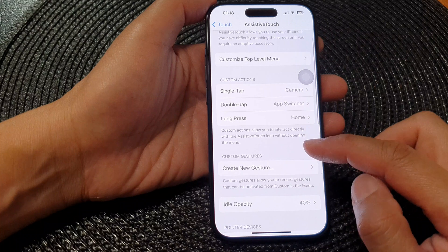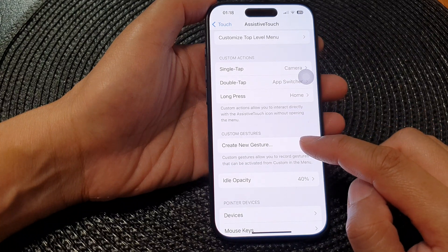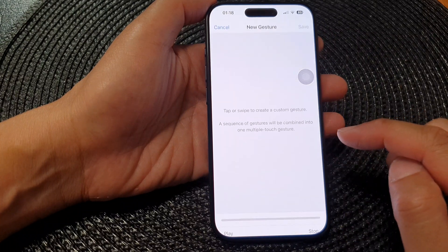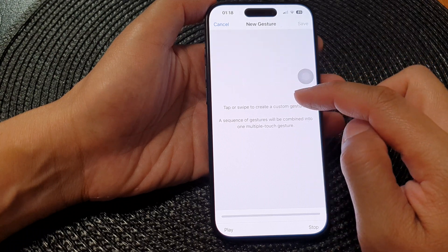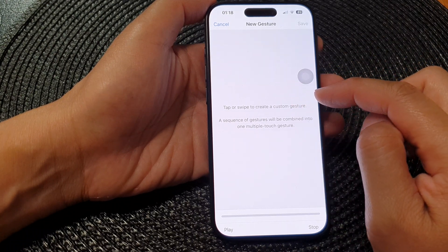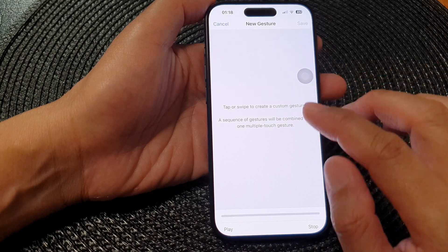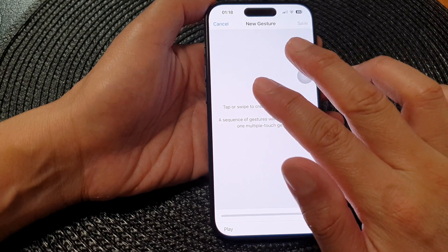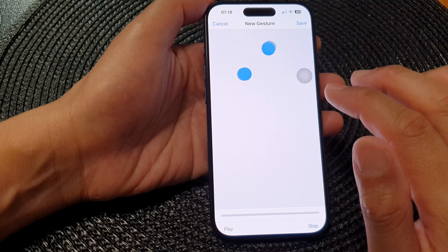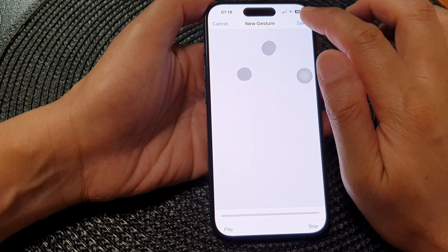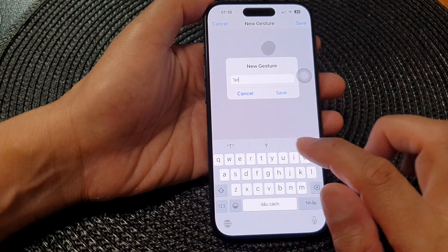Now go down to Custom Gestures and then tap on Create New Gesture. From here you can tap or swipe to create a custom gesture. For example, if I want to simulate a two-finger triple tap — one, two, three — I can do that. Then tap on Save and name it, for example, double tap.